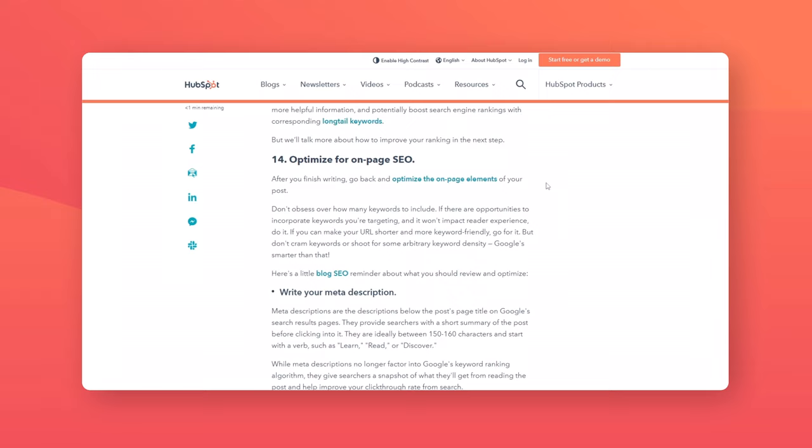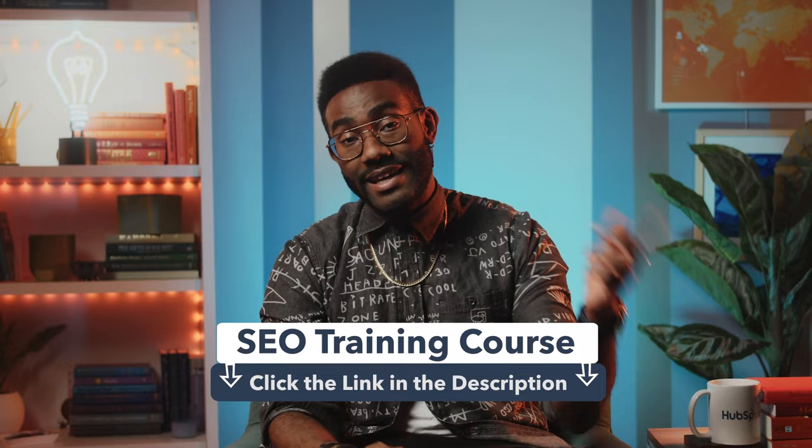Now that you're ready to run an SEO optimized blog post, you can dive even deeper into planning a complete business-wide SEO strategy. You can get started by signing up for HubSpot Academy's free online SEO training course using the link in the description. If you have any questions or want a part two, make sure to comment below. Until then, I'll see you next time.